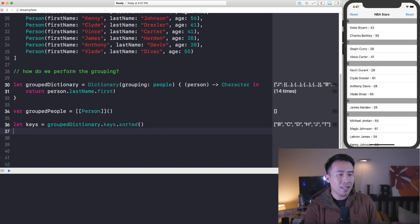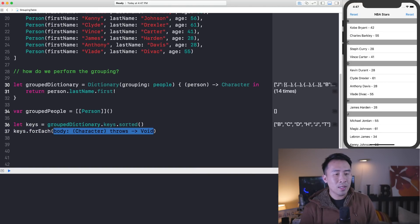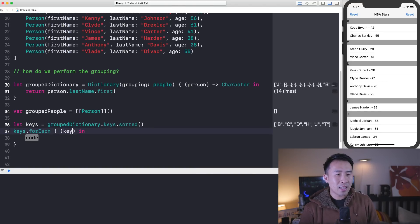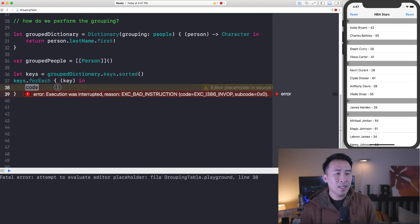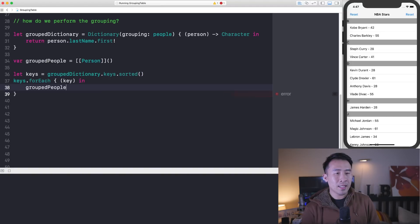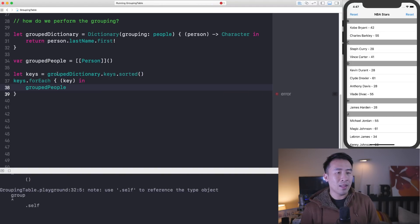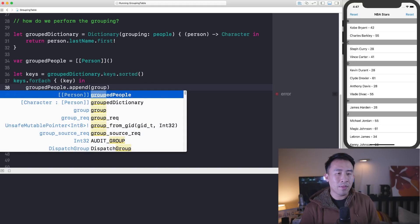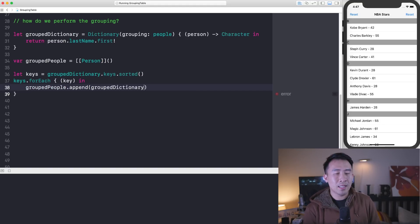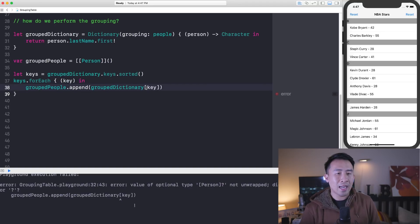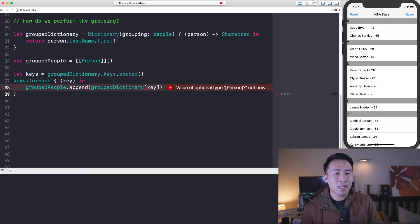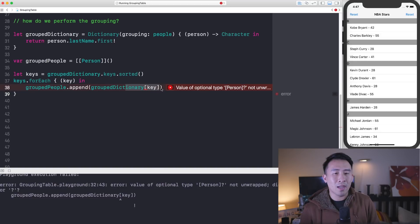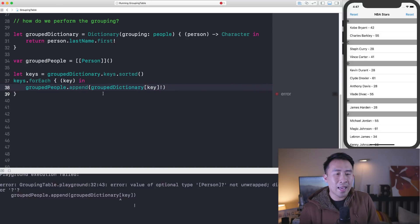Now I can simply say let's iterate through all these keys with a for-each loop using key. Then what else do we want to do? Well, I'm just going to say grouped people from line 34, and I'll append onto it a list of people. So I'm just going to grab it from group dictionary and I'll use this key up above as the actual accessor that I want to use. Because this right here actually returns you an optional value, you just want to unwrap it, and everything should be okay.